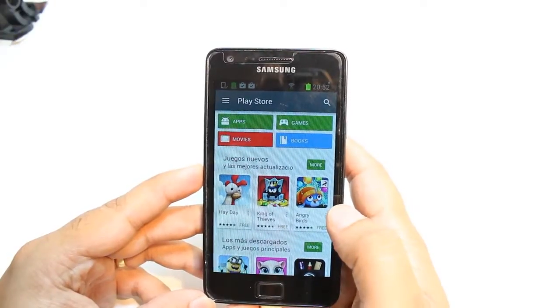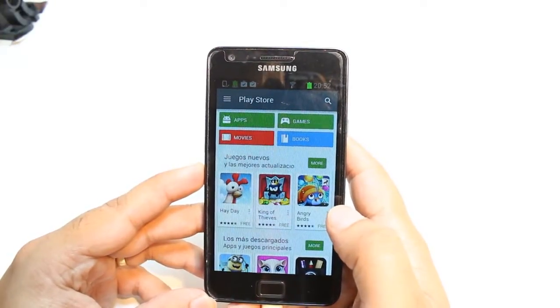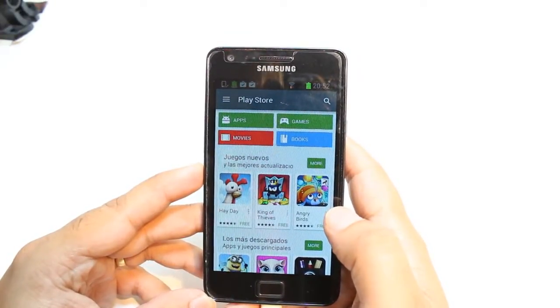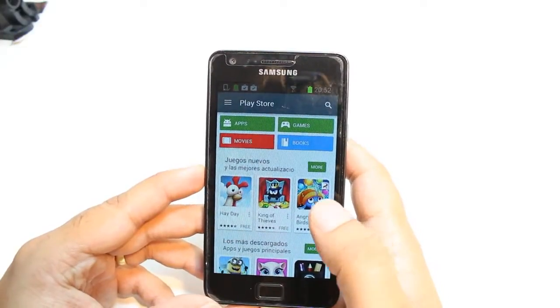One important thing for downloading anything from Android Market: you will need a Google account. If you don't have a Google account, please check my video on how to do that.